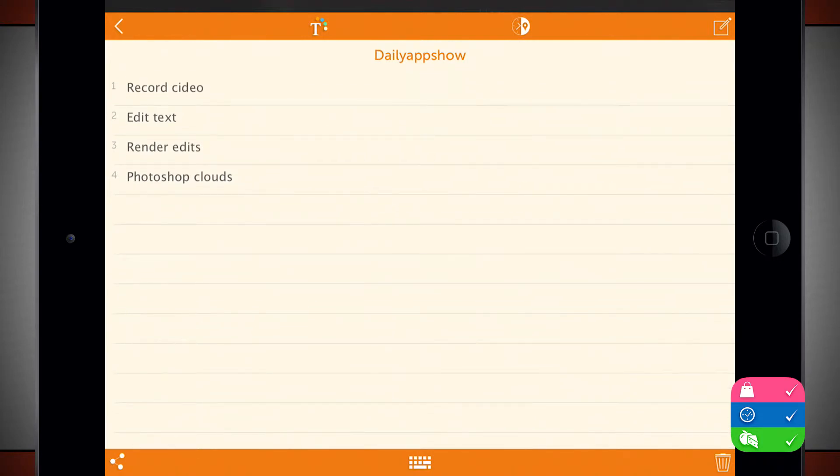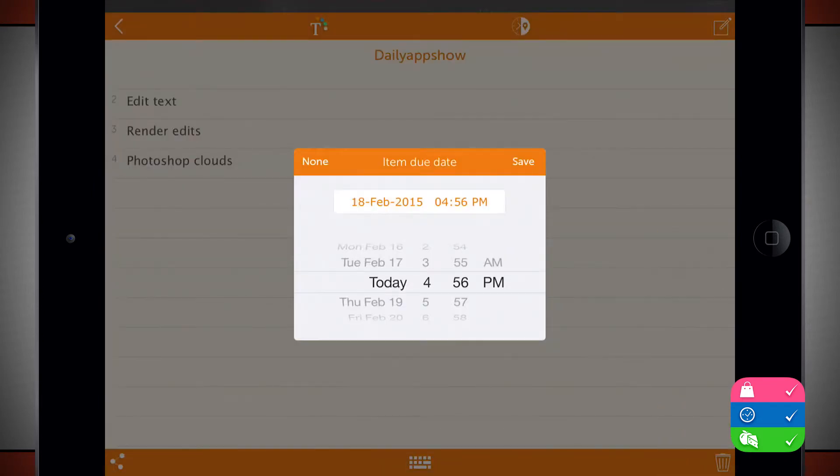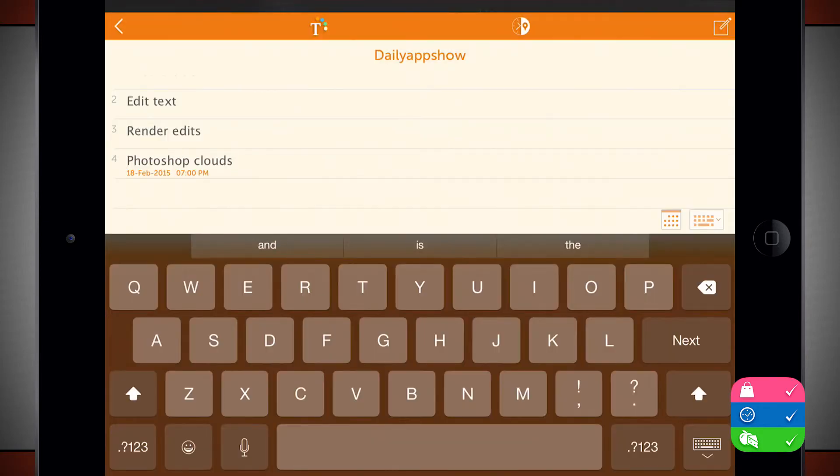So for this one where I want to do Photoshop clouds, if I tap there, right above the keyboard in the top right hand corner, I have this calendar button. Tap there and I can have a specific item due date. So I'm going to set this one for today at 7 p.m. and then we'll tap save.